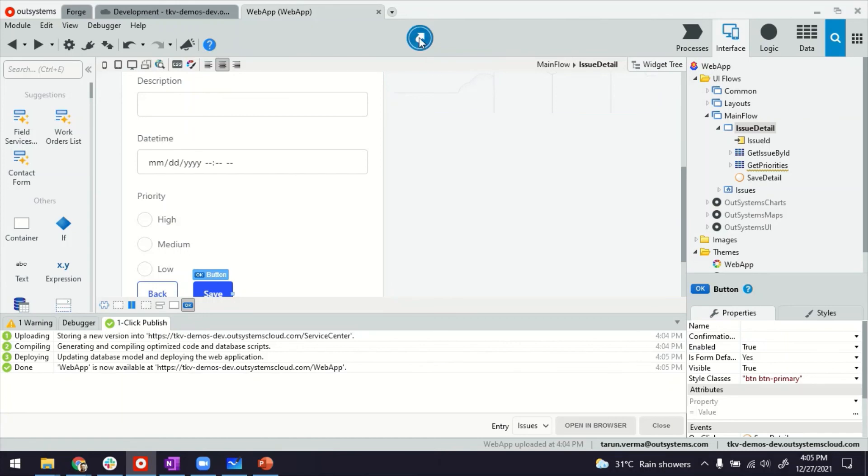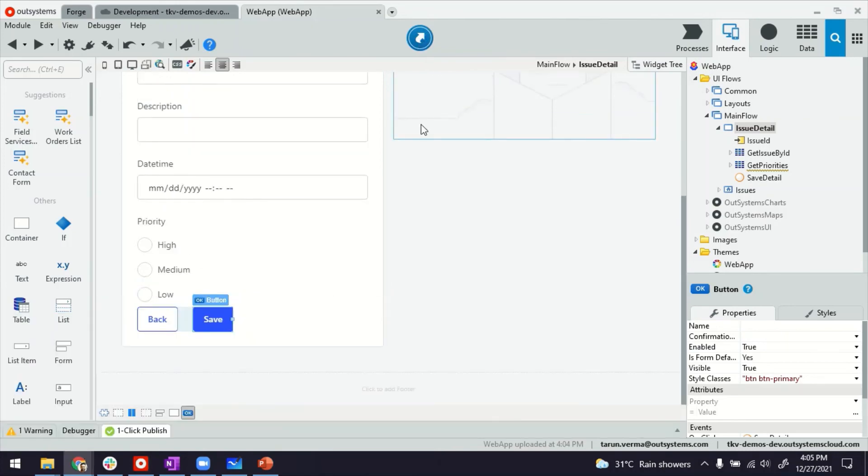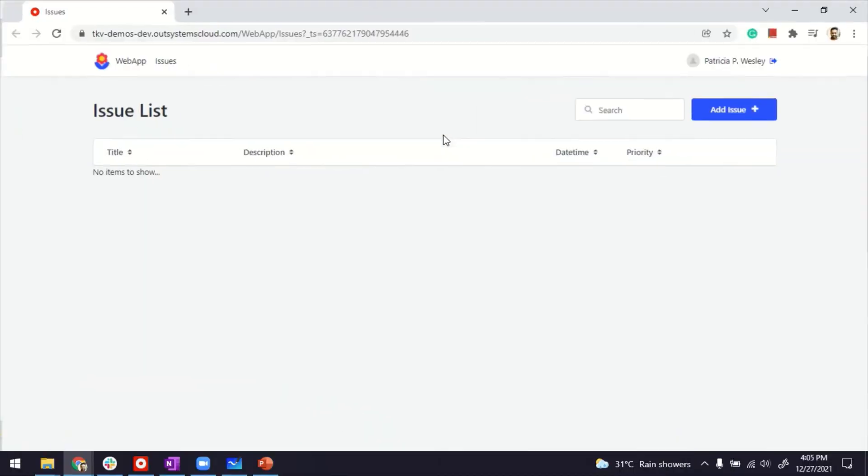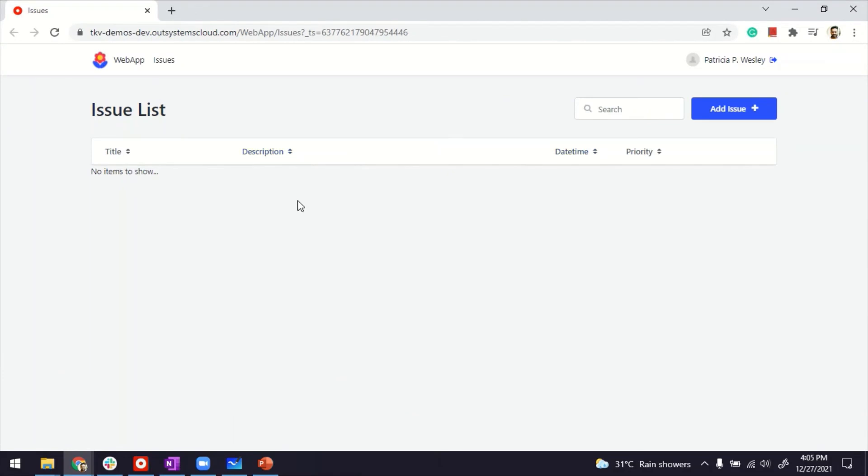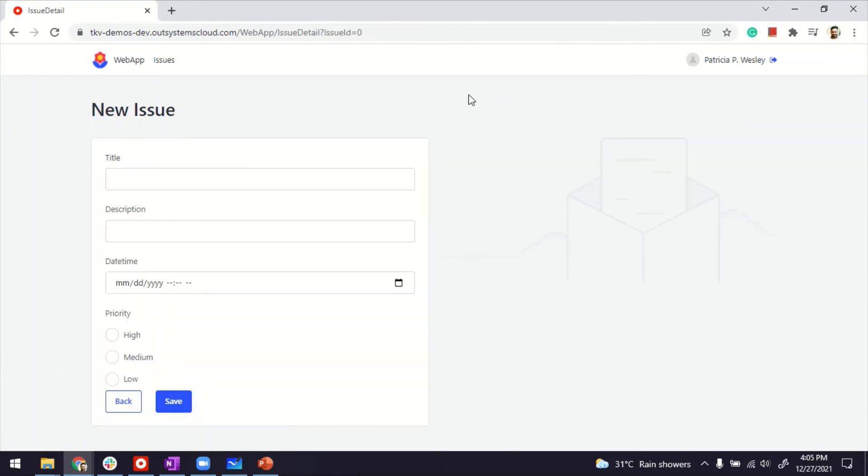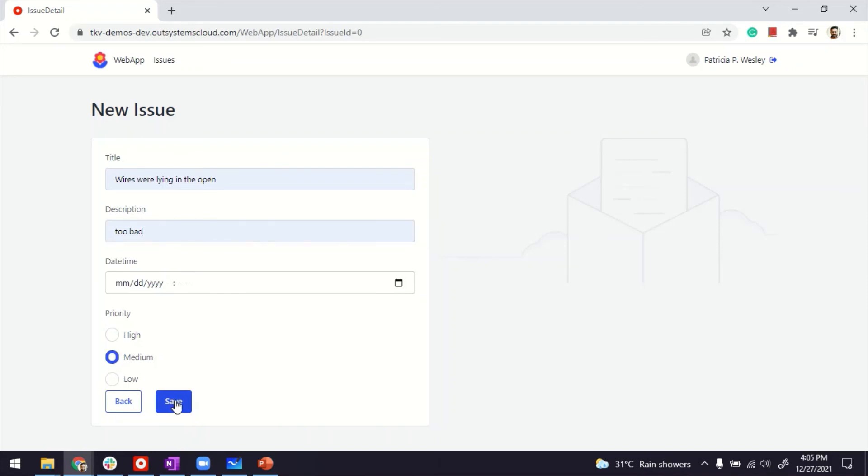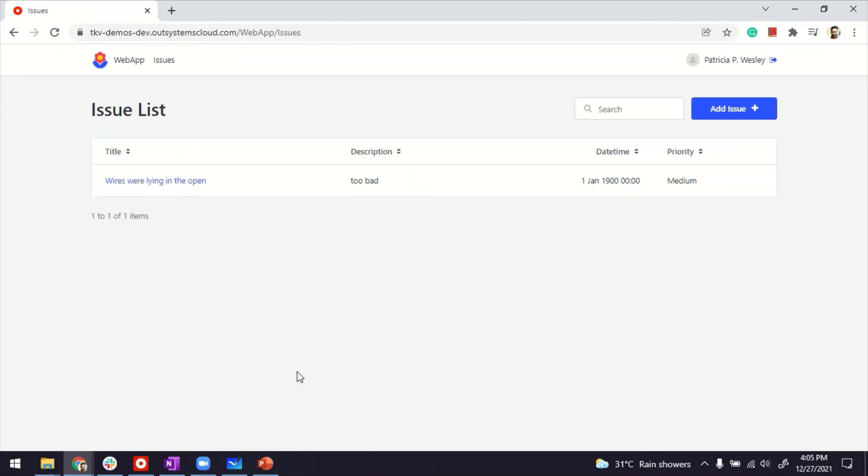There you go, let's launch it. It's coming here. Okay, so if I add an issue and I can put a title, maybe wires. Too bad I didn't make it mandatory. And if I click medium for example and save it, medium is saved and that's how I use a radio group in our systems. Thanks for watching.